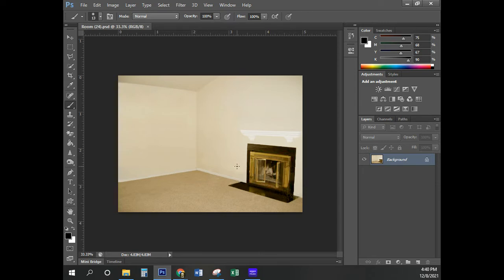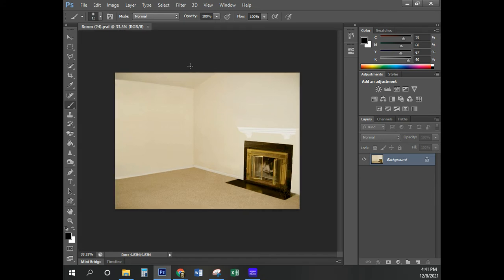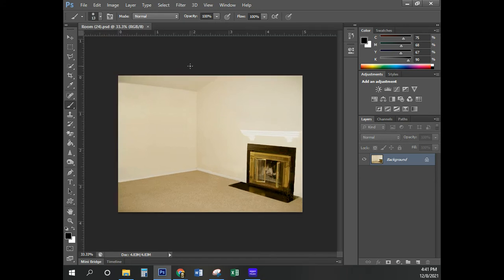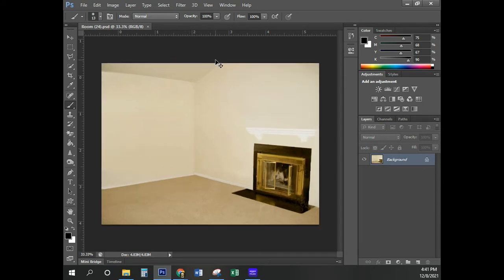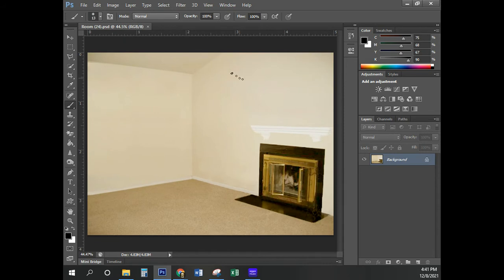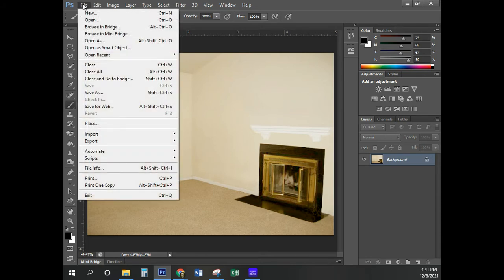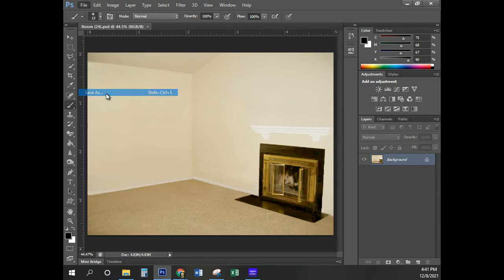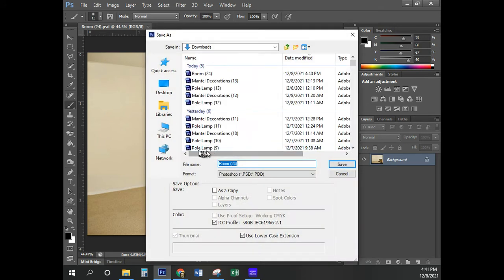So in Room.psd, the first thing we need to do is make sure the rulers are turned on. If the rulers are not turned on, press Control-R as in Romeo on the keyboard. The next thing, I'm going to press Control-Zero to get that to full screen.